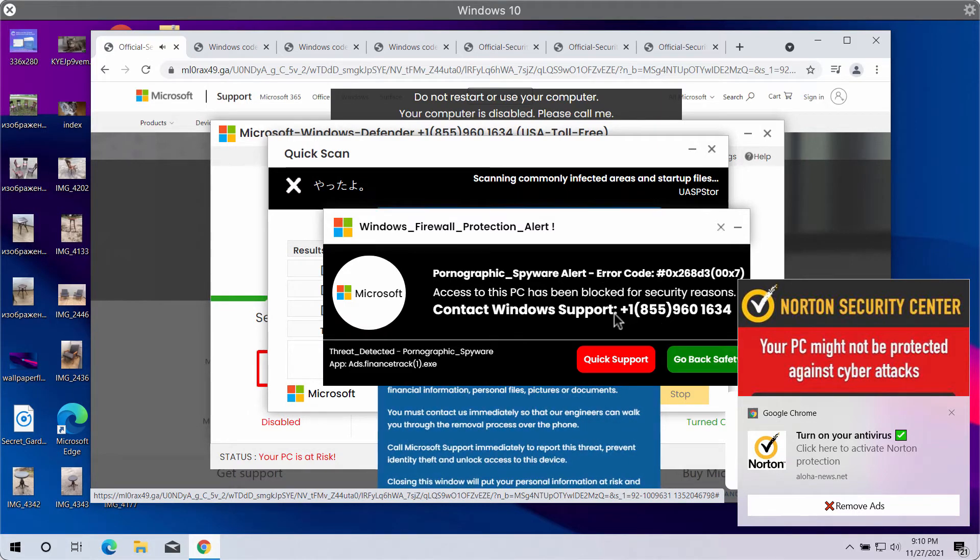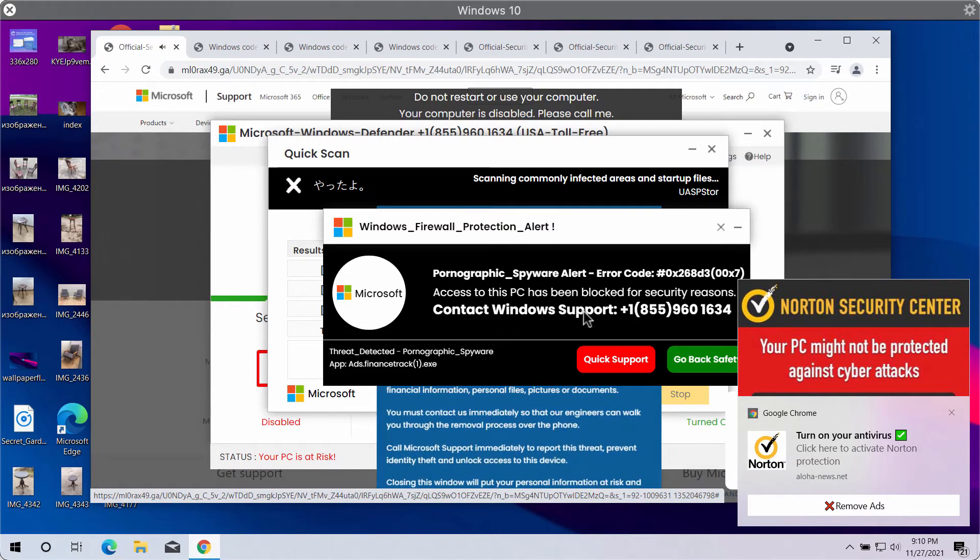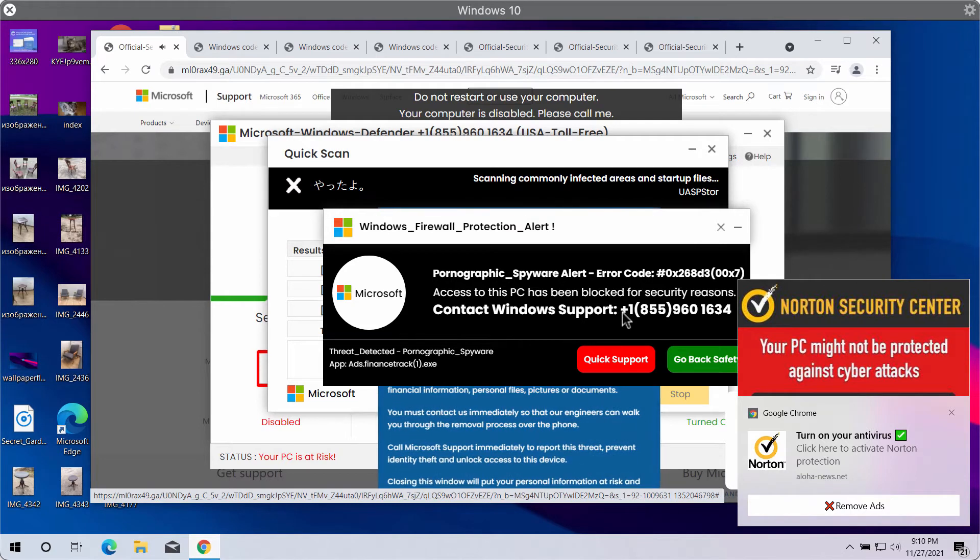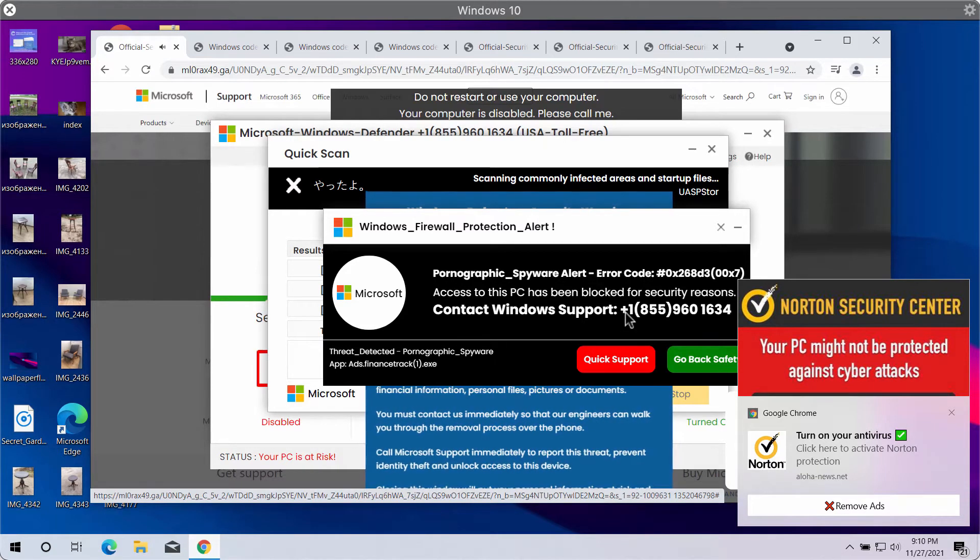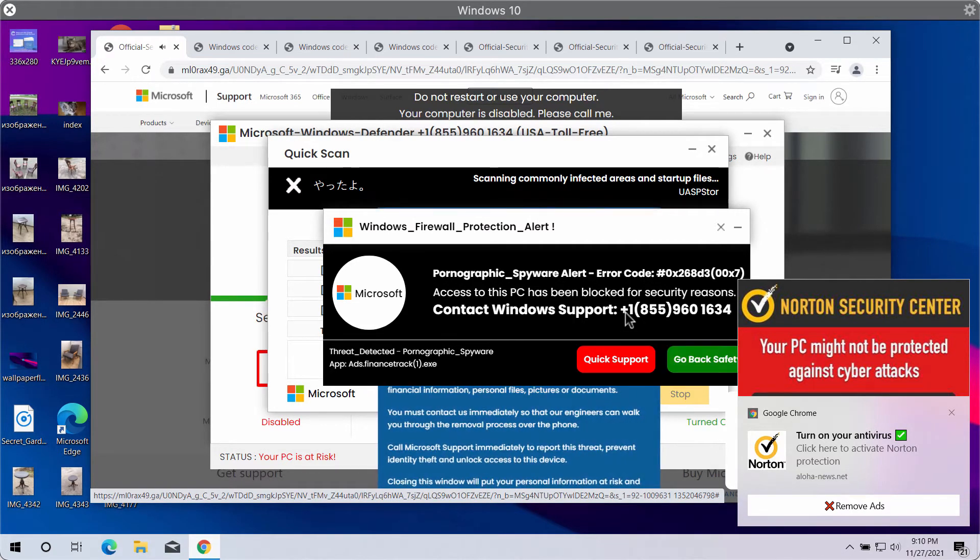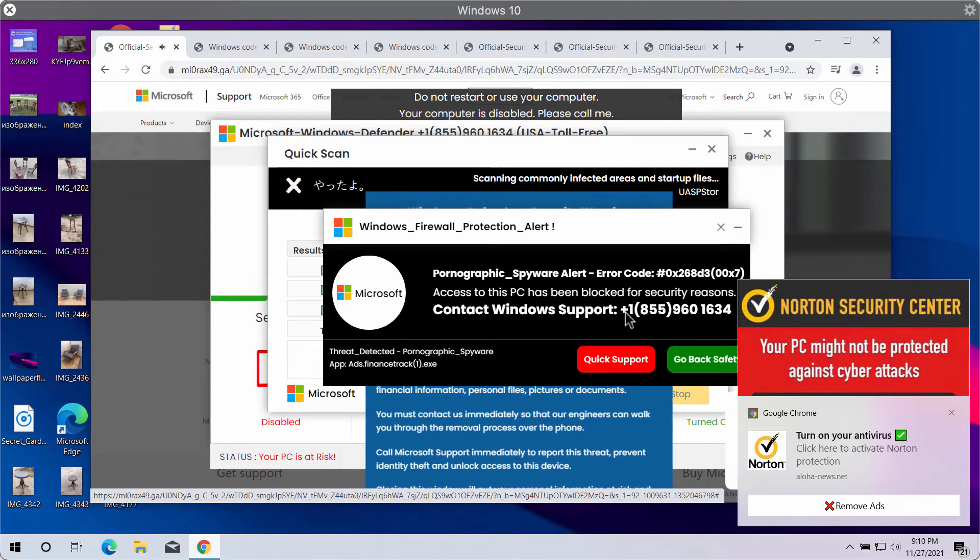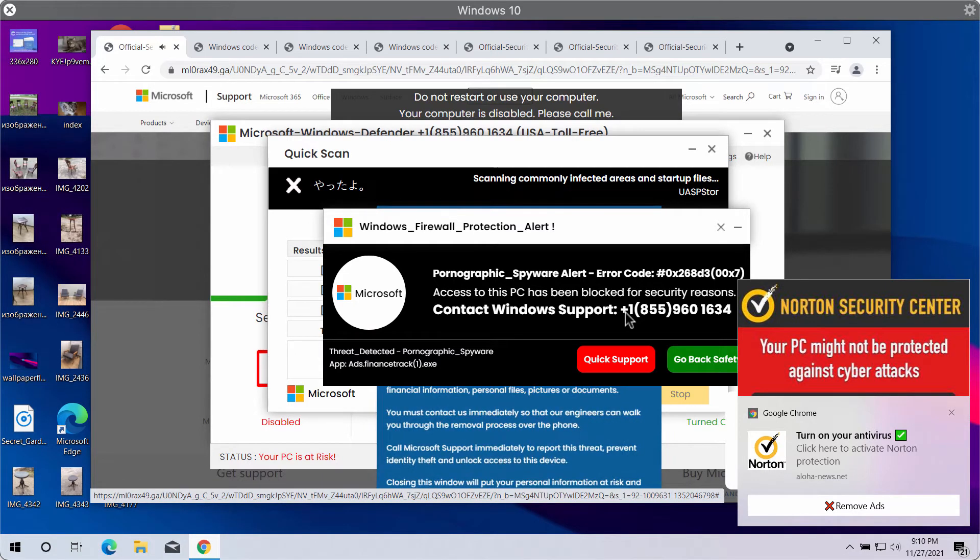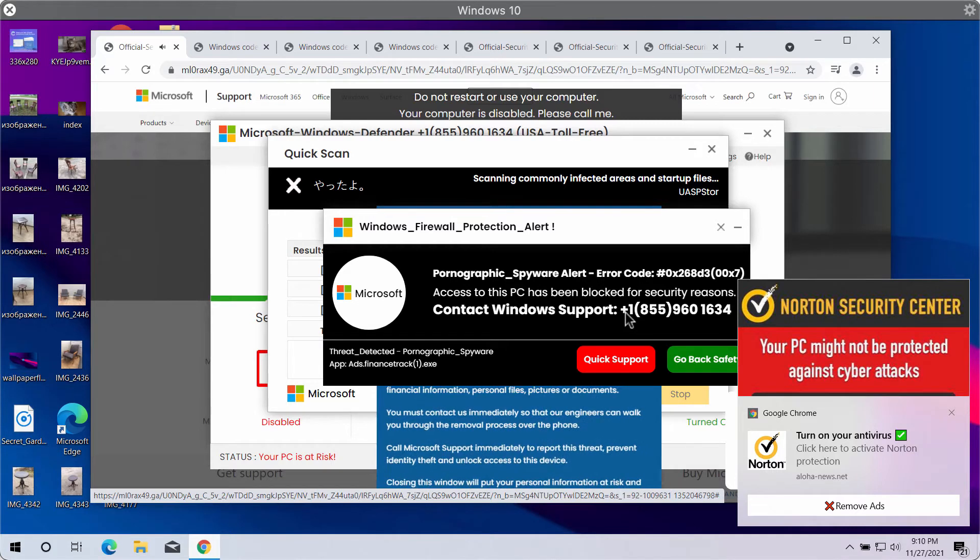This telephone number is presented to be some sort of Windows support telephone number, but surely it is not related to Windows. This is a fake Windows support alert and you should not trust it.